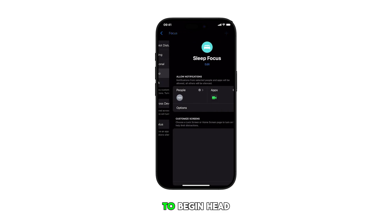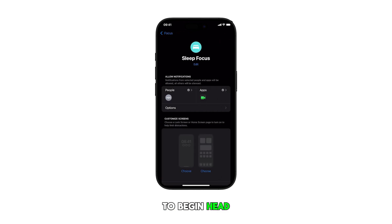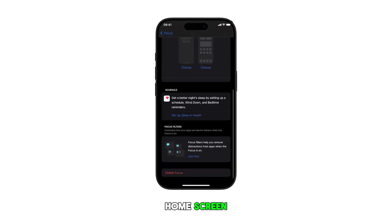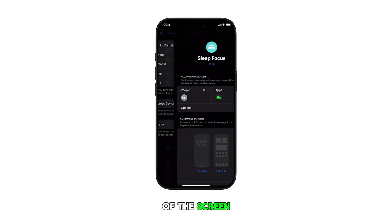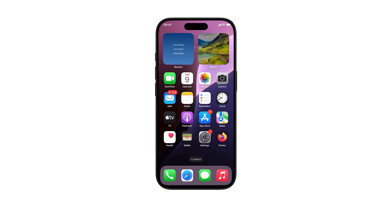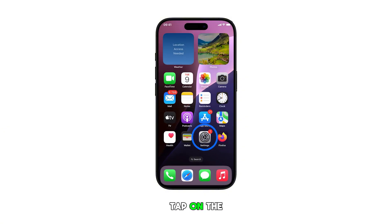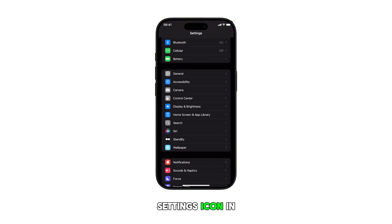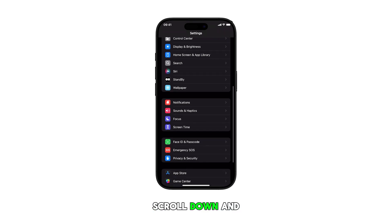To begin, head over to the home screen by swiping up from the bottom of the screen. Once you're in the home screen, tap on the settings icon. In the settings menu, scroll down and tap on Focus.